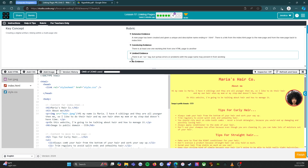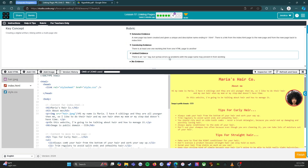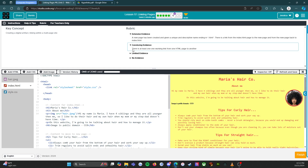Now let's look at where we're going to start getting some points. Limited evidence: there is a link tag, but syntax errors or problems with the page name may prevent it from working. So if you have a link tag but it doesn't work, you're looking at limited evidence. Convincing evidence: there is at least one working link from one HTML page to another. You have at least one working link — that gives you convincing evidence.